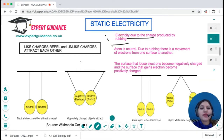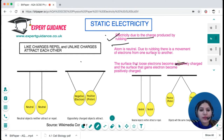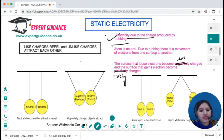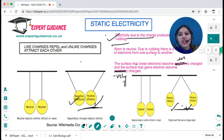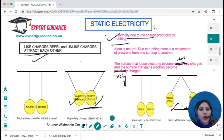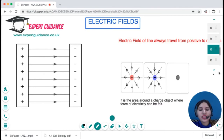Static electricity is produced by rubbing. When we rub two objects, there is a transfer of electrons from one surface to another. The surface that loses electrons becomes positively charged, and the surface that gains electrons becomes negatively charged. There is electrostatic attraction if the charges are opposite and repulsion if the charges are the same. Like charges repel and unlike charges attract each other.